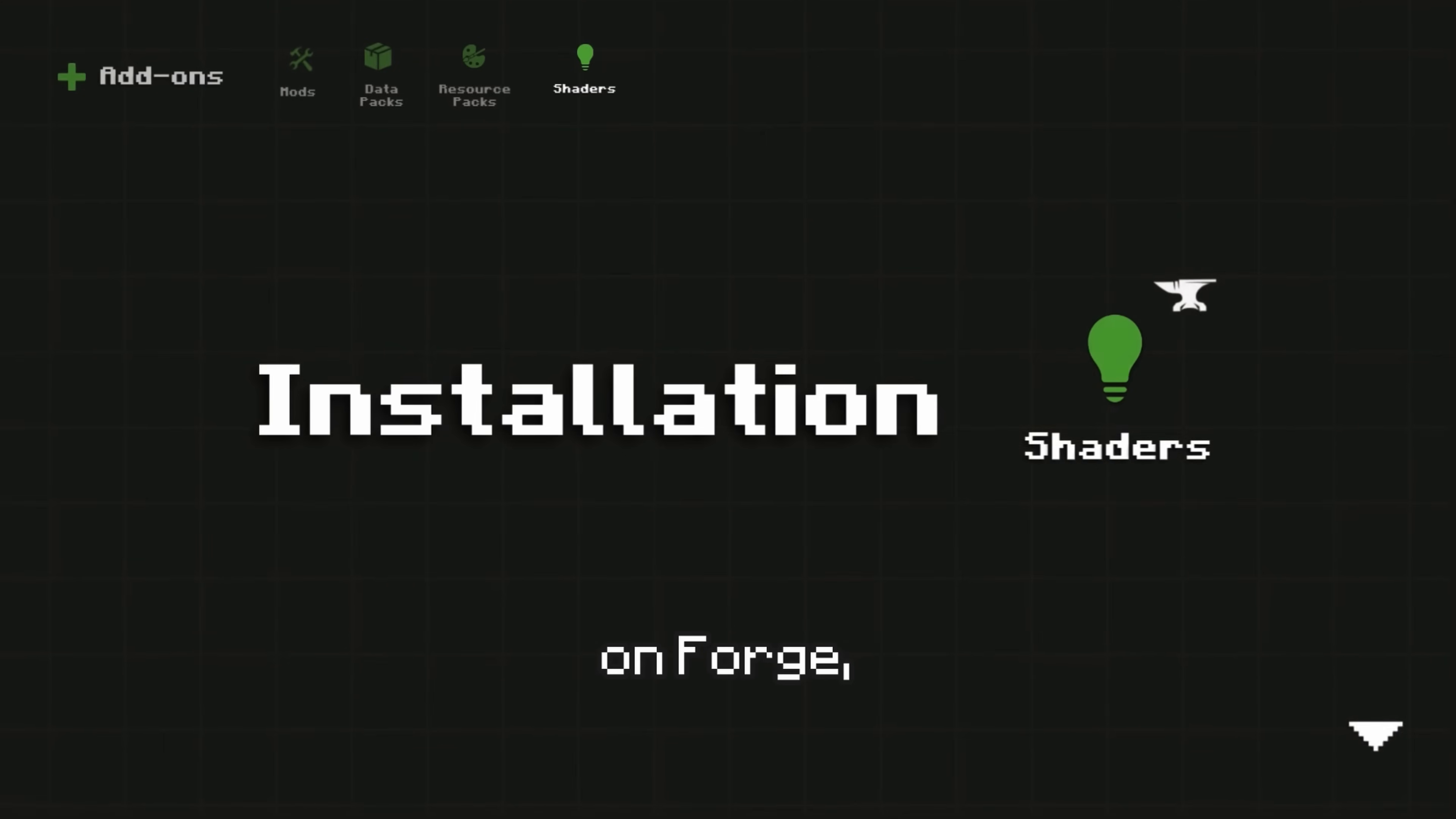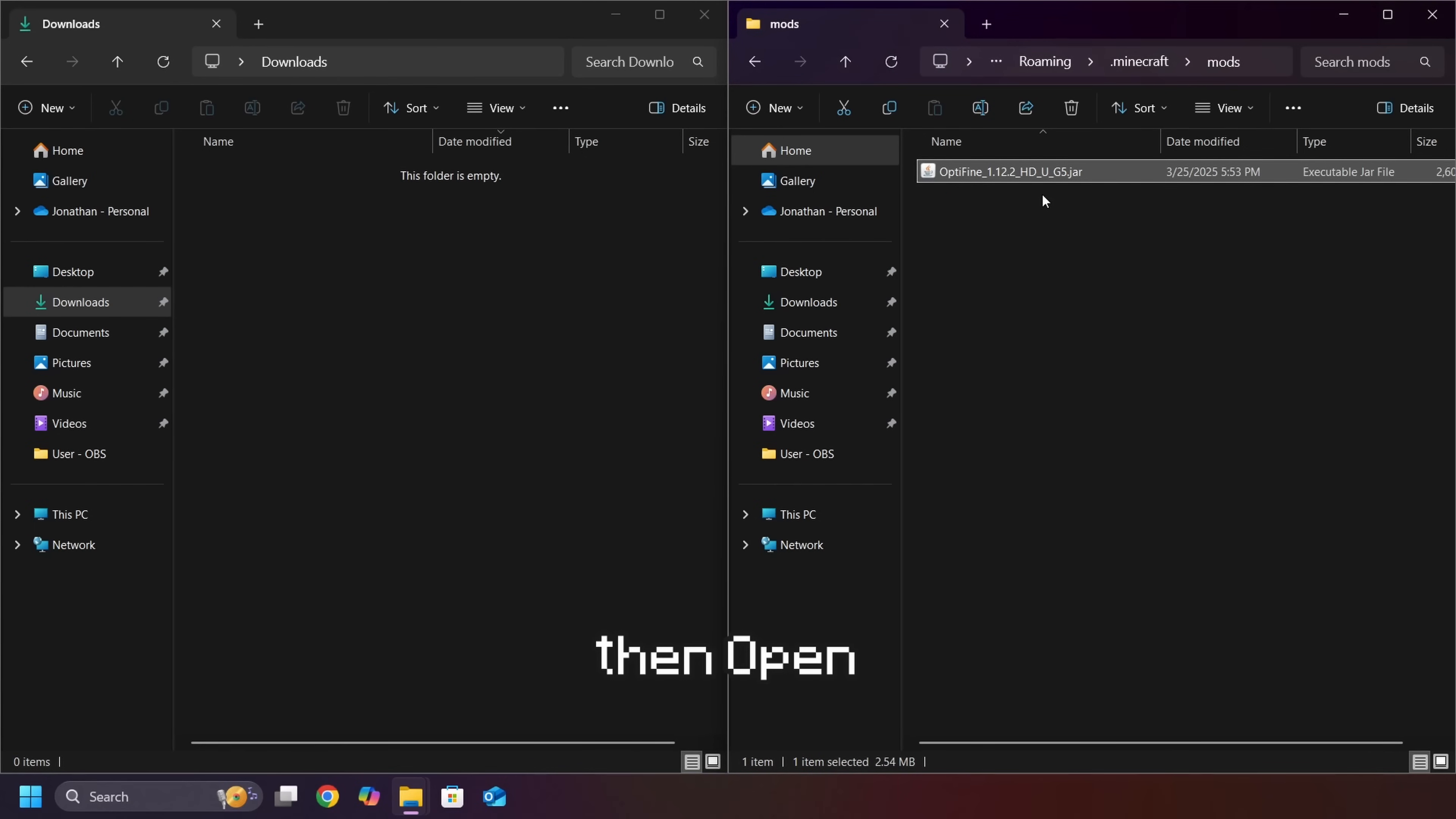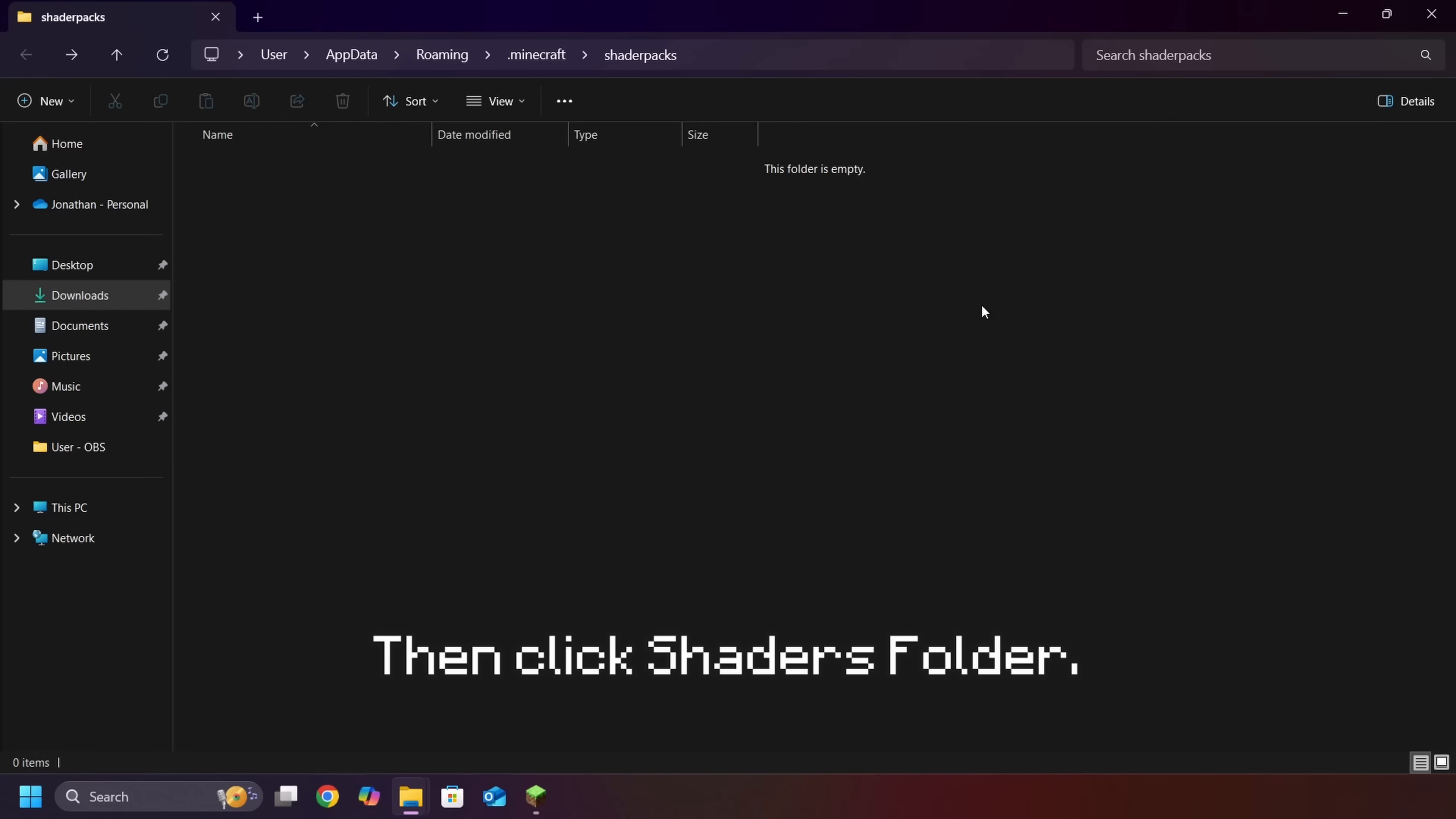To use shaders on Forge, download the Optifine mod and place it in your Mods folder. Then, open Minecraft. Go to Options, Video Settings, Shaders, then click Shaders folder.